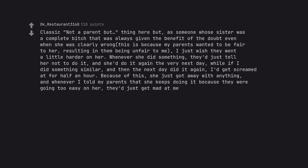Classic not a parent but thing here, but as someone whose sister was a complete bitch that was always given the benefit of the doubt even when she was clearly wrong. This is because my parents wanted to be fair to her, resulting in them being unfair to me. I just wish they went a little harder on her. Whenever she did something, they'd just tell her not to do it, and she'd do it again the very next day. While if I did something similar, and then the next day did it again, I'd get screamed at for half an hour. Because of this, she just got away with anything, and whenever I told my parents that she keeps doing it because they were going too easy on her, they'd just get mad at me.